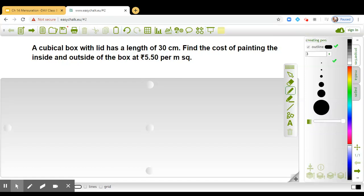Students, let us solve this question from the chapter mensuration. A cubical box with lid has a length of 30 centimeters. Find the cost of painting the inside and outside of the box at rupees 5.50 per meter square.